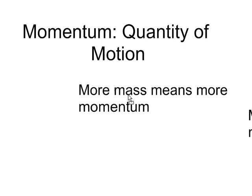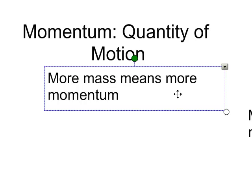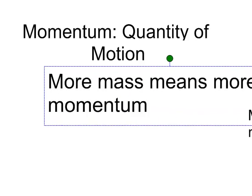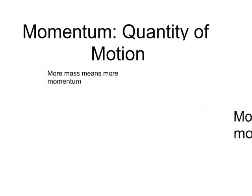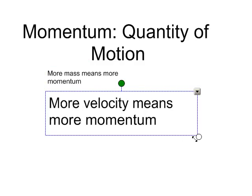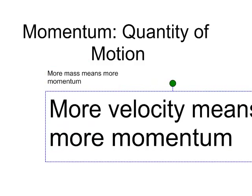More mass means more momentum. A second thing, more velocity means more momentum.